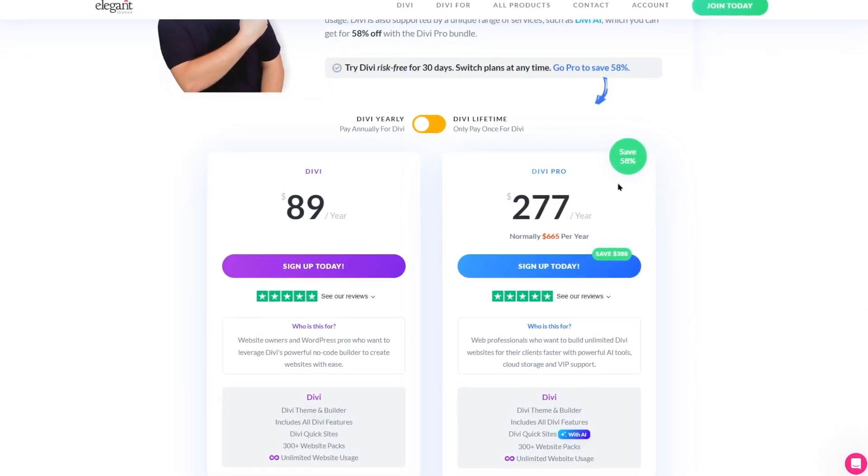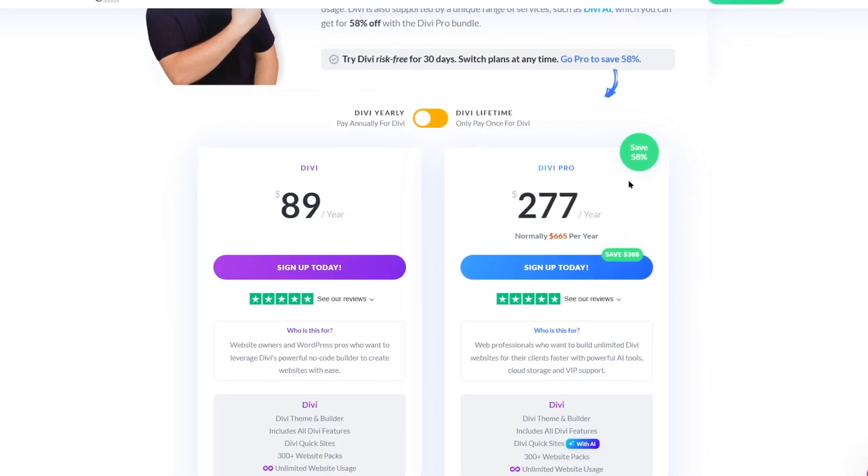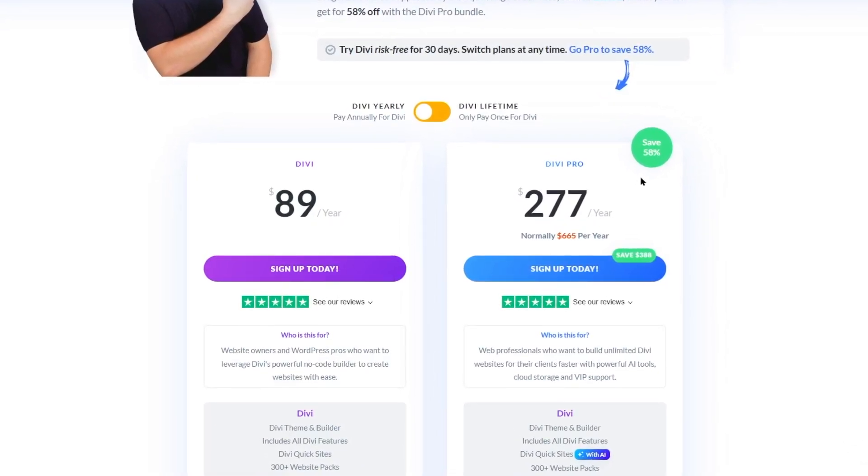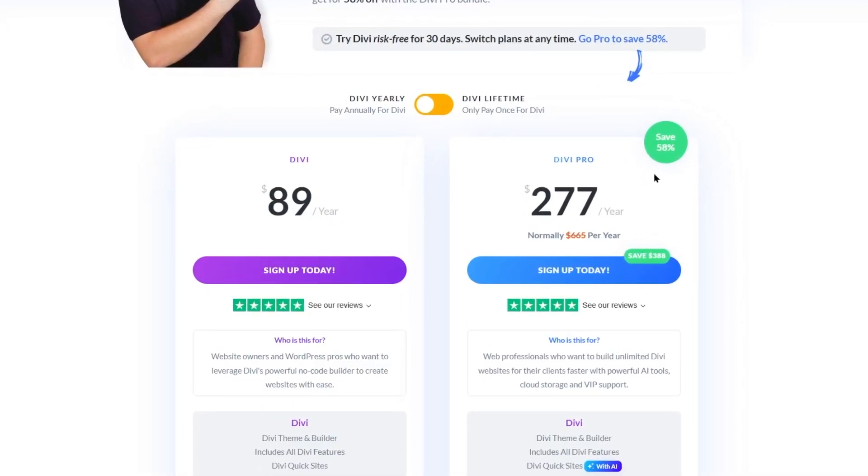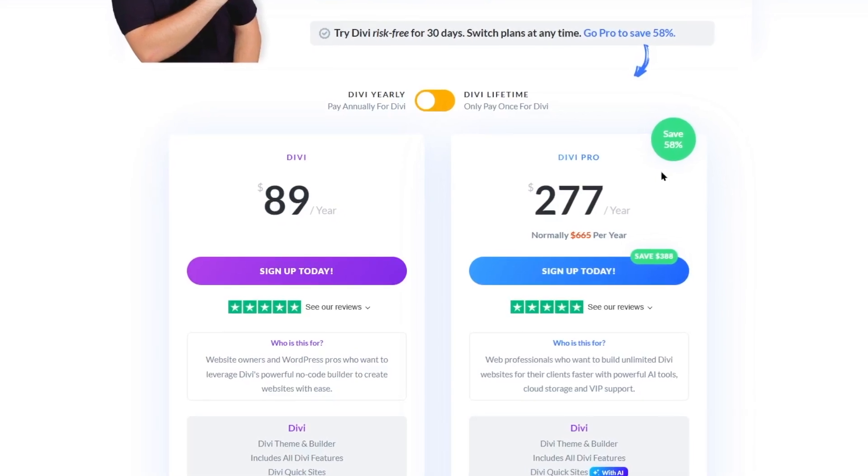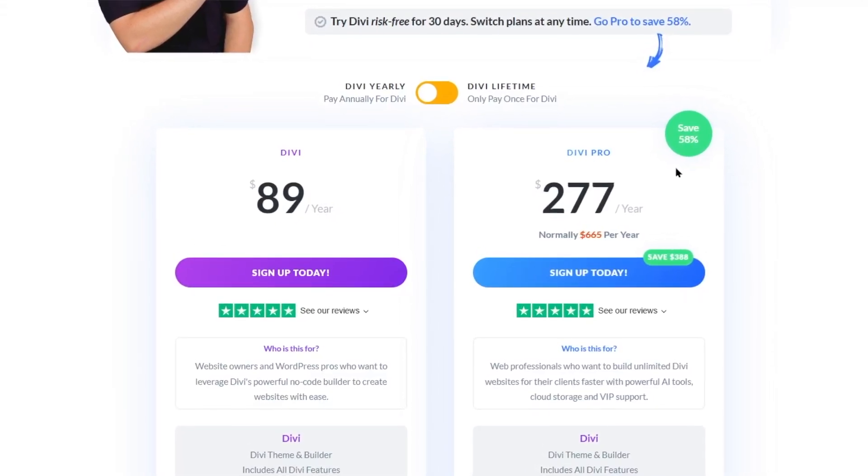That is enough for today's video. We hope that this video was helpful for you and you managed to make up your mind which plan you want to purchase, Divi or Divi Pro. So let us know your decision in the comment section or if you have any questions we will be glad to answer all those.